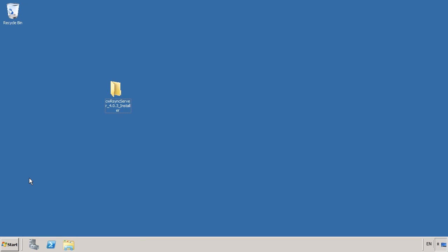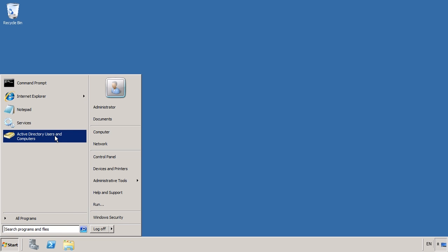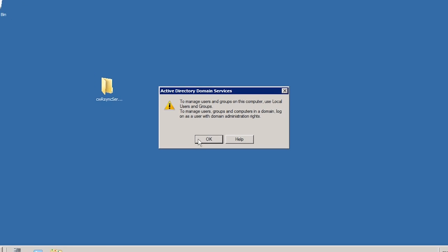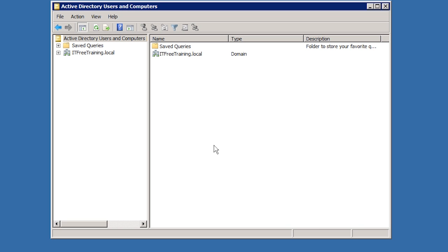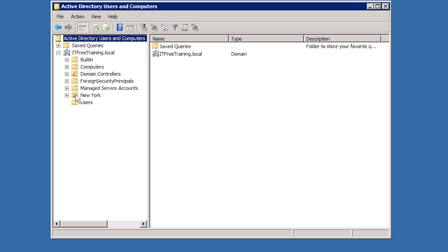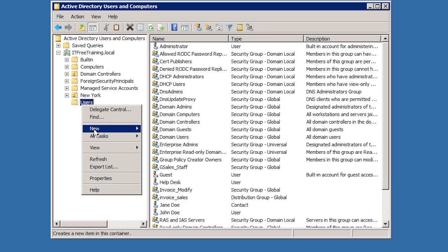This server is not a domain controller but has Active Directory Administrative Tools installed, so I can perform Active Directory administration. To do so, open Active Directory Users and Computers from the start menu. Since this server is not a domain controller, I will get a message telling me that in order to edit local groups and users, I need to use the local users and groups tool. Once I press OK, this server will automatically connect to the closest writable domain controller. To create the service account, I will expand down to Users, right click Users and select New User to launch the New User Wizard.